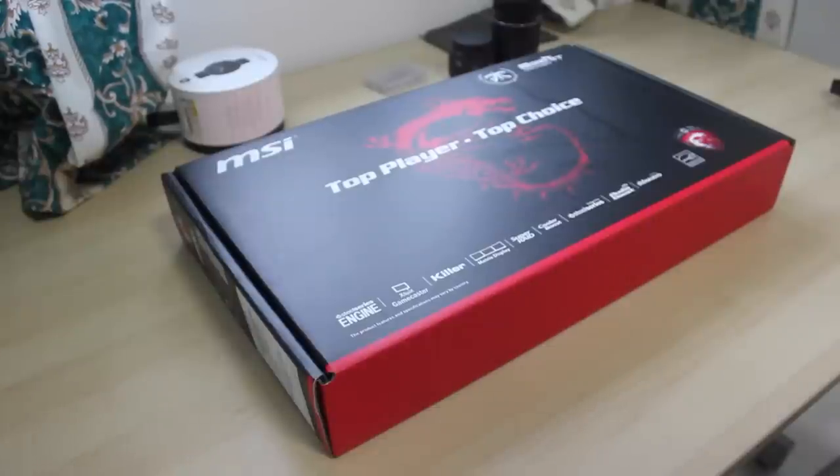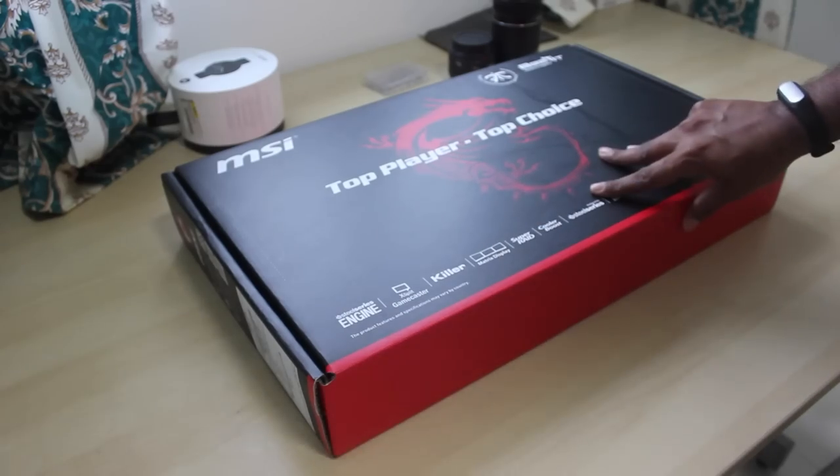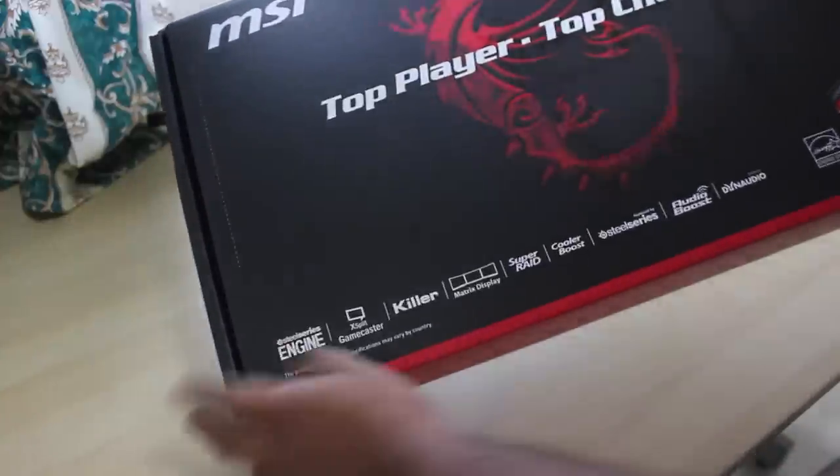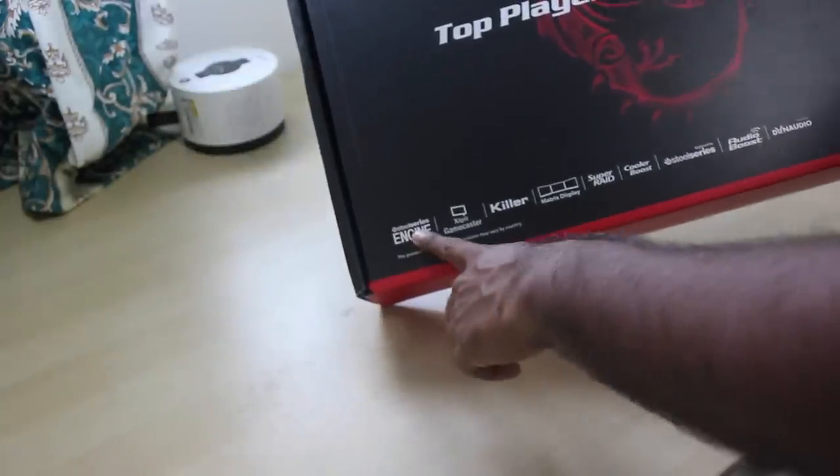So this is the box itself. It says SteelSeries on it.